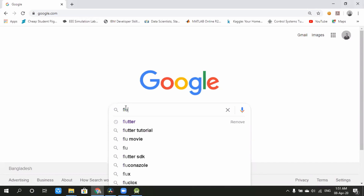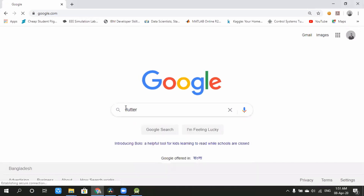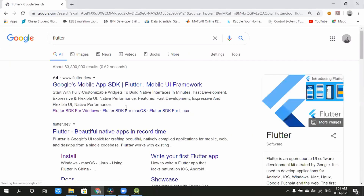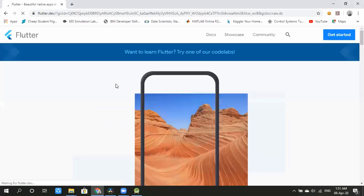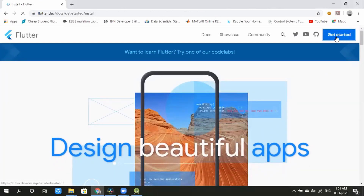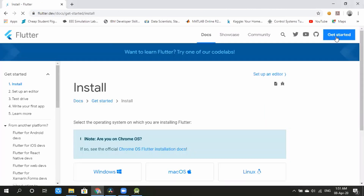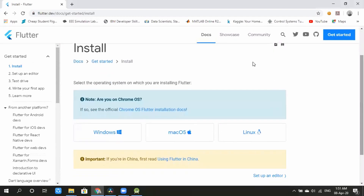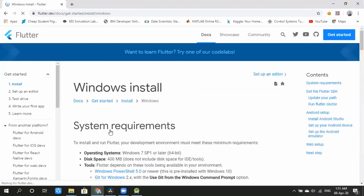First, we will go to the Flutter website. We will click on the Flutter website, select Windows as our operating system, and click on it.